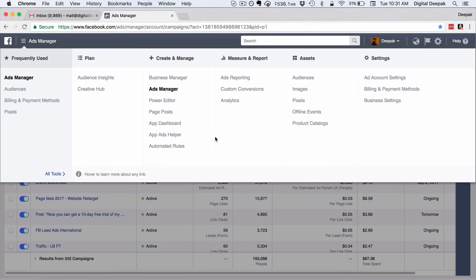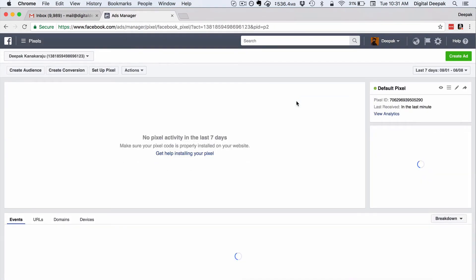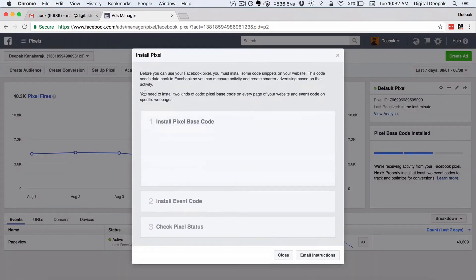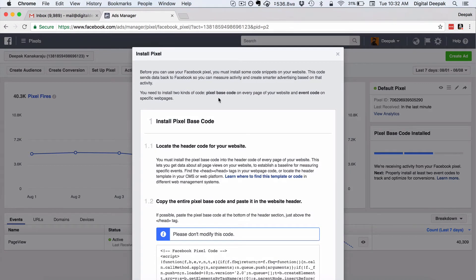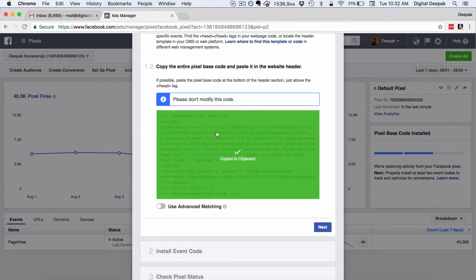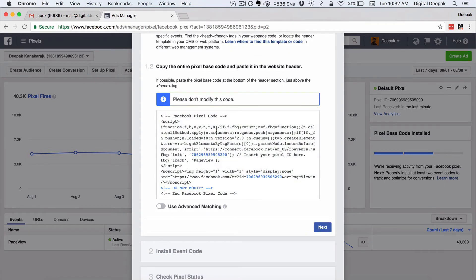Here I am inside my Facebook Ads account. I've pulled down the options from the top menu bar and you can see there is something called Pixels inside Assets. I'll click on Pixels and I'll see this page. To get the pixel code I need to go into Actions and click on View Pixel Code. This is the pixel code. I need to copy it and put it on my blog so I can start tracking visitors and tagging them as Facebook users.